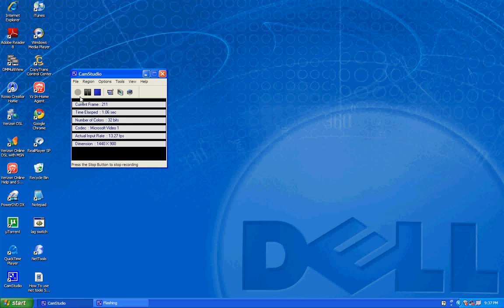Hey you guys, I'm back with another tutorial, and this one is on how to use NetTools 5 as a lag switch.